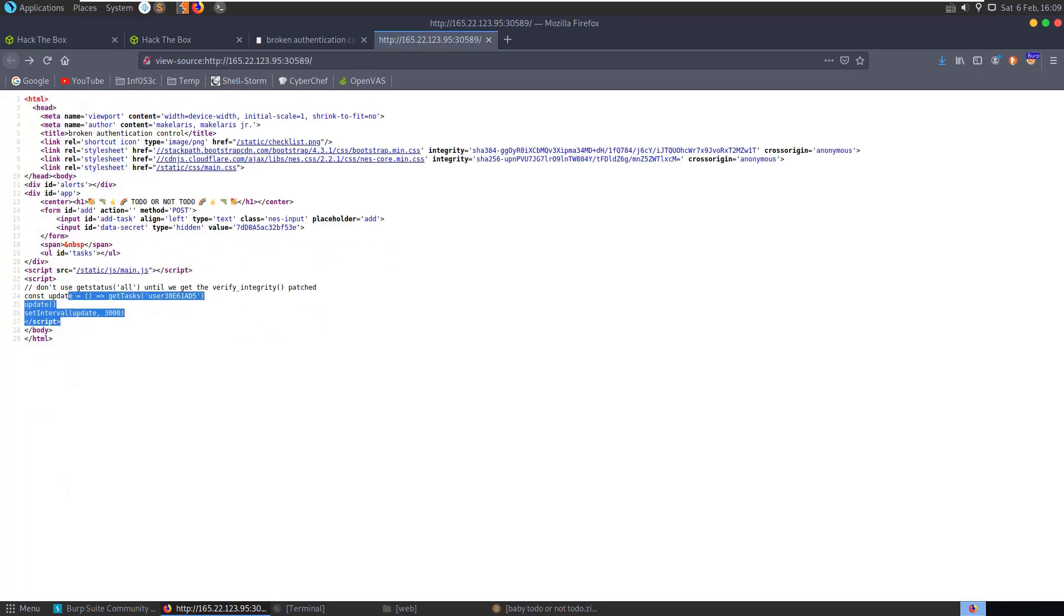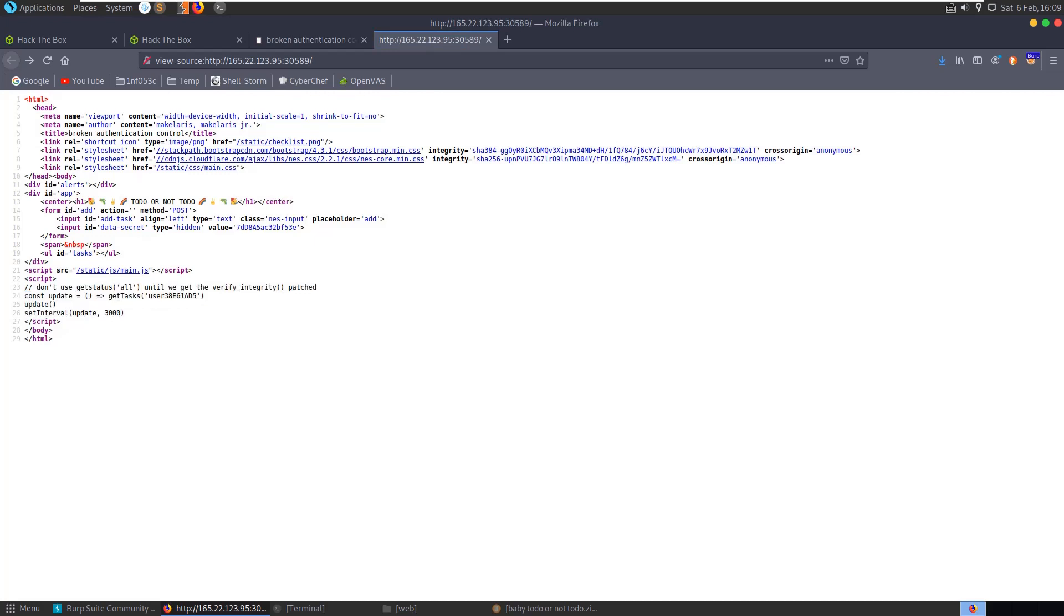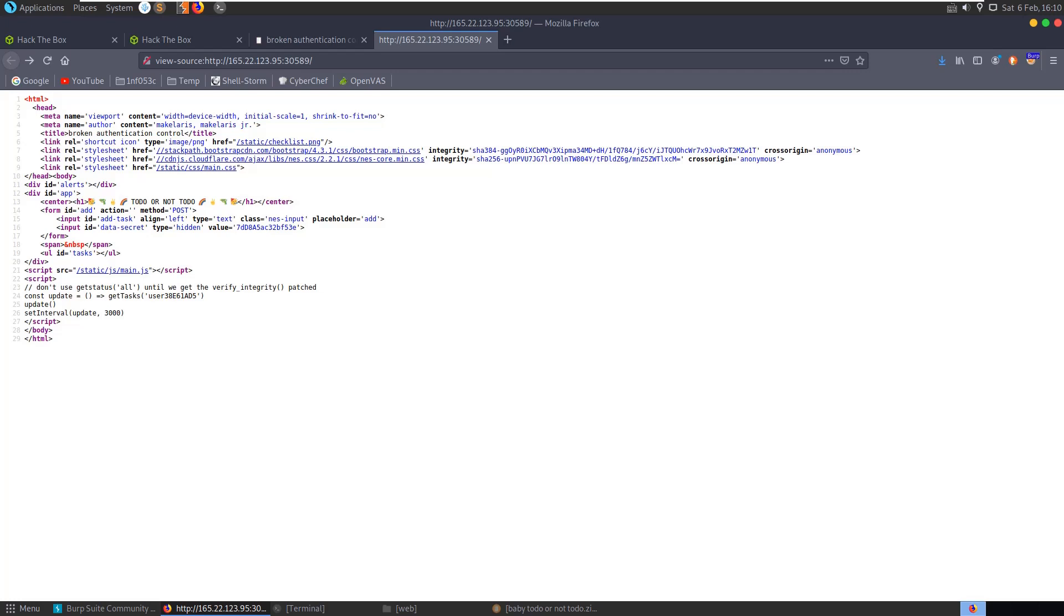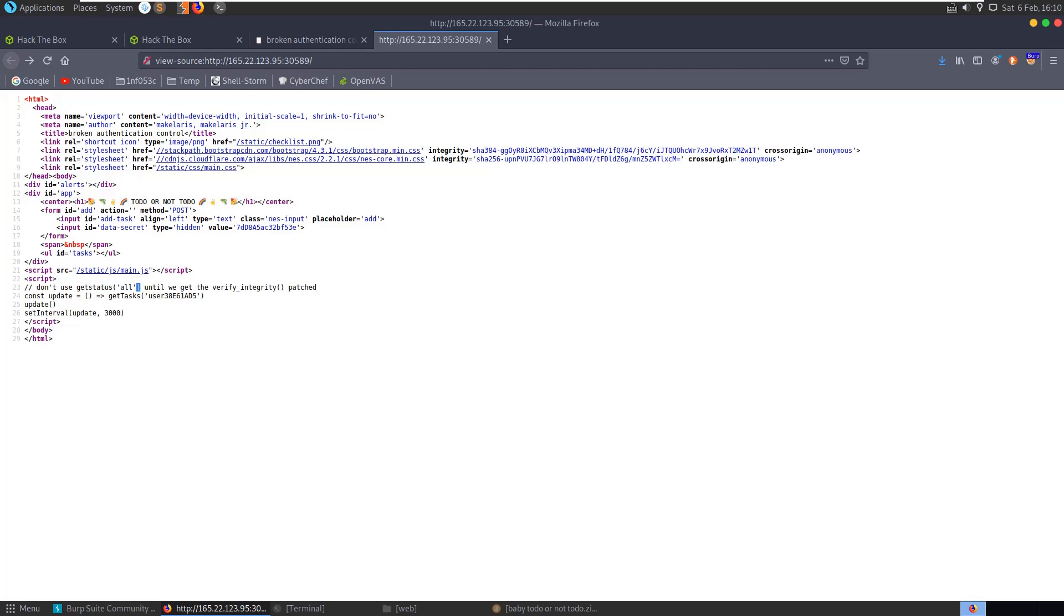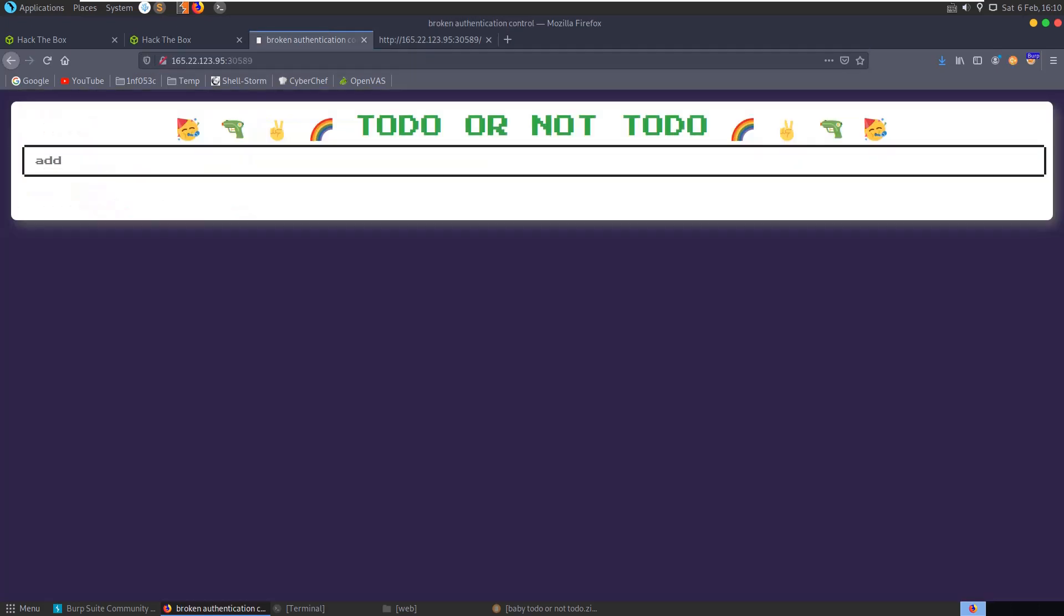Let's go back to the main HTML code because we had this comment saying 'don't use get status all until we get the verify integrity patched.' We have here a script: const update equals get tasks for our user, and it calls update on an interval of 3000. That's the get tasks that we're seeing. It's saying here 'don't use get status all.'